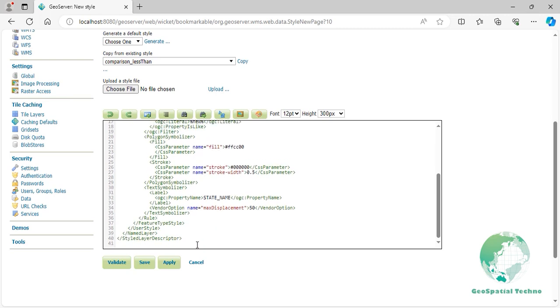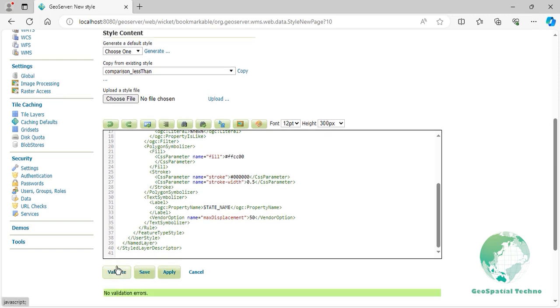Press the Validate button to check if you have misspelled anything. If there are no errors, press the Apply button.